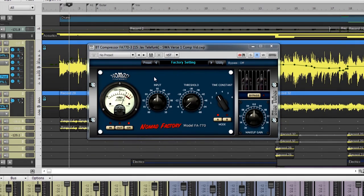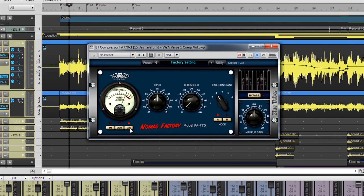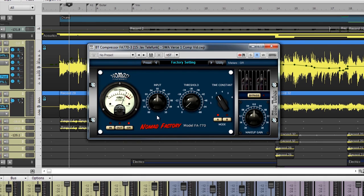The Model FA770 from left to right starts with a meter for three different options. The In button shows the amount of level coming into the FA770. The Out button shows how much level is leaving the FA770. And the GR button shows how much gain reduction is getting applied to the passing signal. All of Nomad Factory's dynamics processors have this meter.